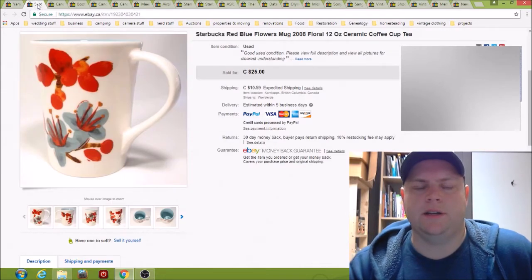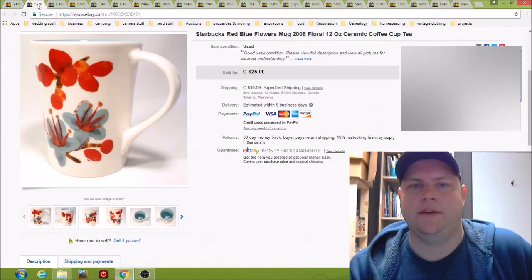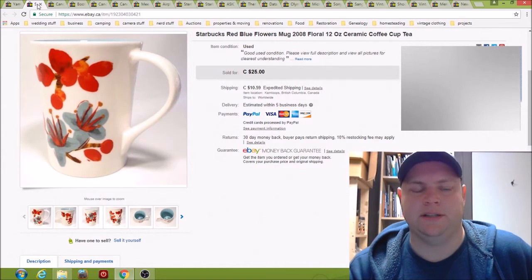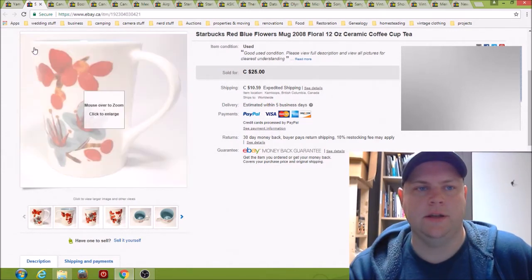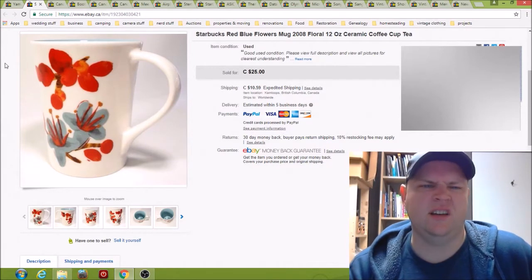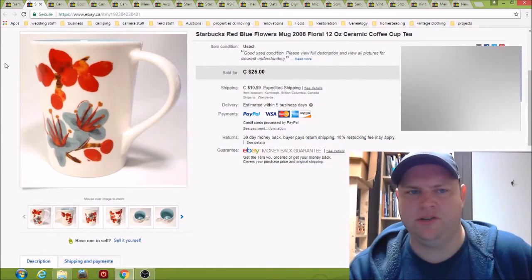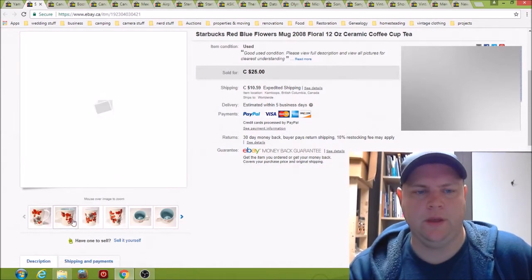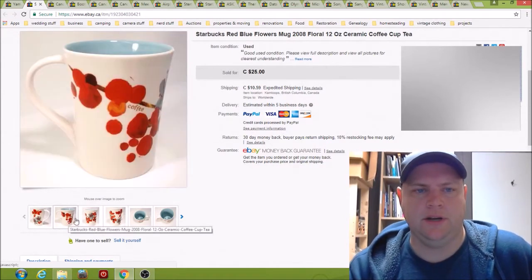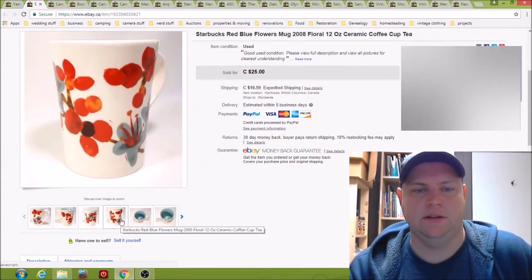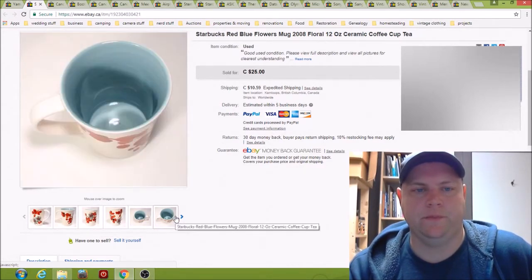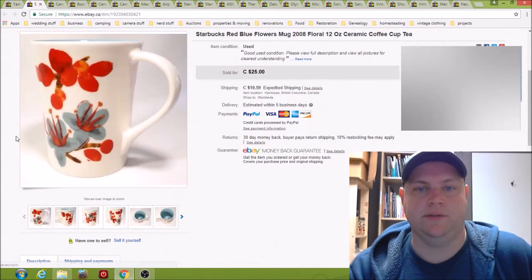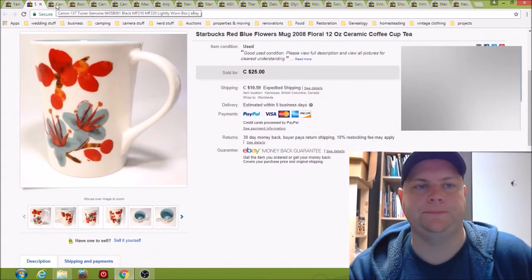Here the next one, we have a Starbucks mug. I picked this up for a buck and it sold for $25. It took probably two or three months. Pretty nice one, nothing too crazy. Got a good price for it, sold for $25 plus shipping.